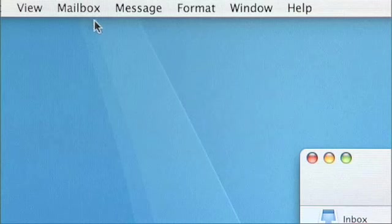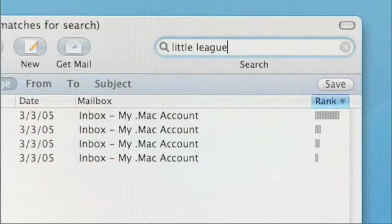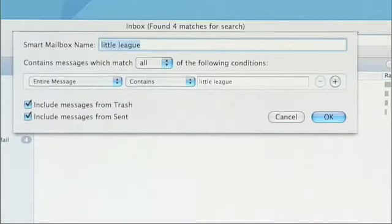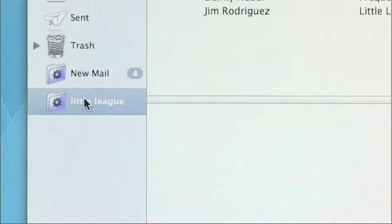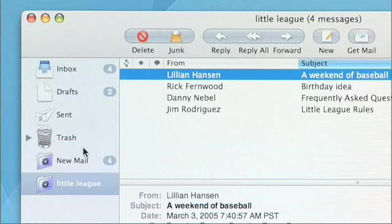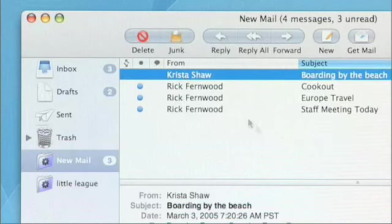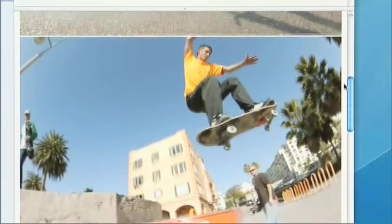I still might want to set up a special mailbox to see things at a glance. Mail supports smart mailboxes. If I just want to find all my messages related to Little League, I'll just type that in, press the Save button, and it's already set to my previous search. When I press OK, it creates a special smart mailbox that will show me just those messages. Any time new incoming mail arrives with anything to do with Little League, it'll show up right there. I have another smart mailbox called New Mail that shows me all my unread messages — very easy to see at a glance what's new or what fits a particular topic.